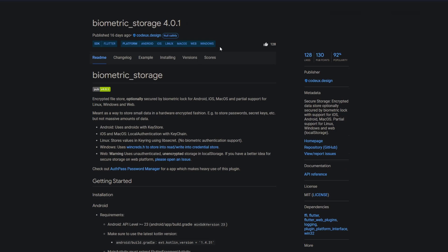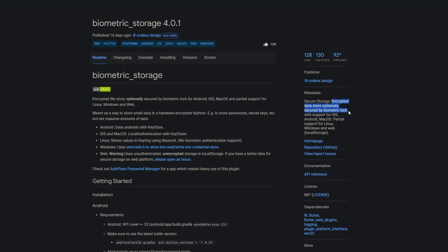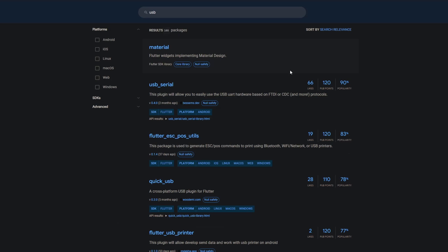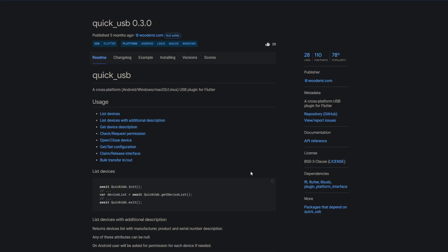Next one is biometric storage, which is an encrypted data store optionally secured by biometric lock and this one also has Windows support. So everything is fine with that one. Then there was a package called USB which does not exist, but there's a package called quick USB and this one has Windows support. So if you need a cross-platform USB plugin for Flutter, then just use quick USB.